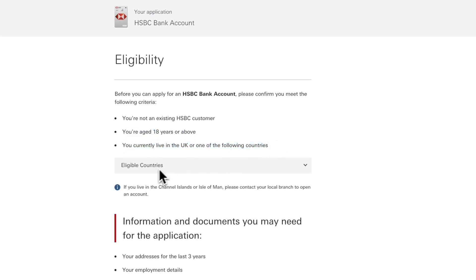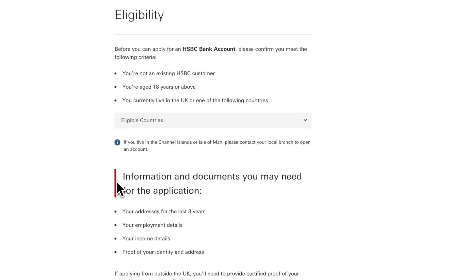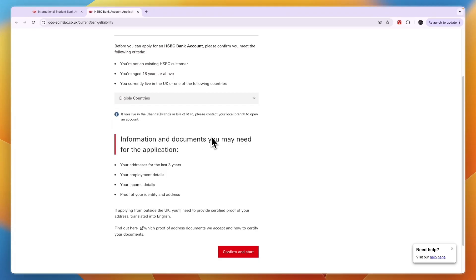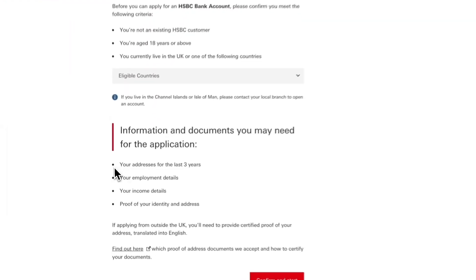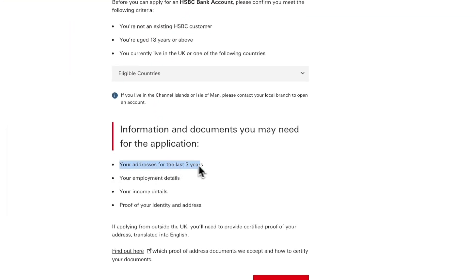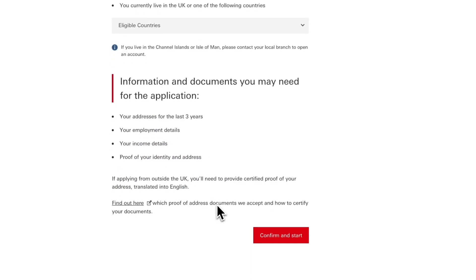Here are some information documents you may need for the application: your addresses for the last three years, your employment details, your income details, and proof of your identity and address. Click confirm and start.